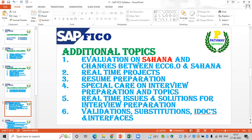S4 and its evolution — what S4 is and the differences between ECC 6.0 and S4 — will be discussed. Next, we will also cover real-time projects, which are related to real-world scenarios.